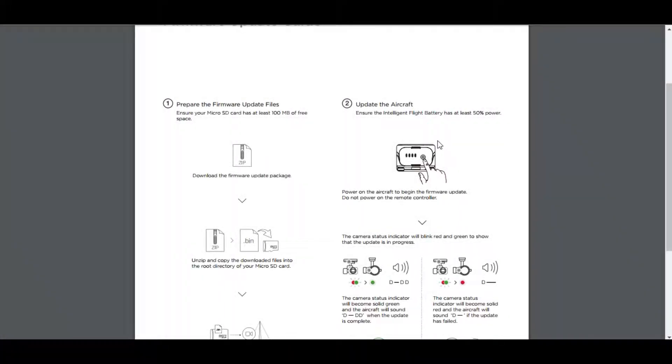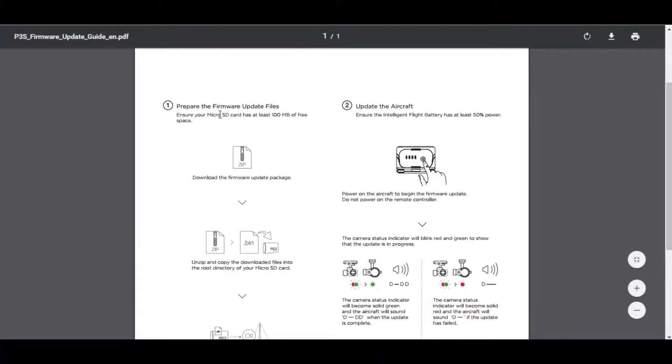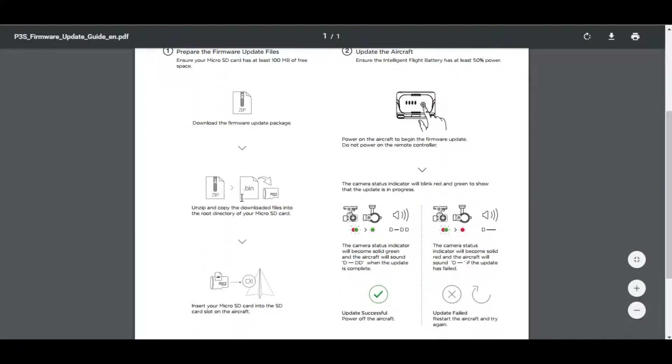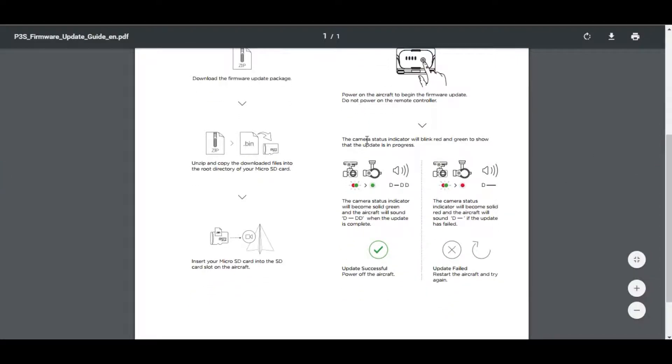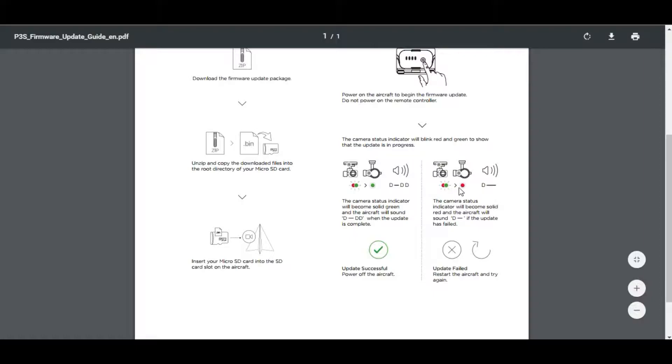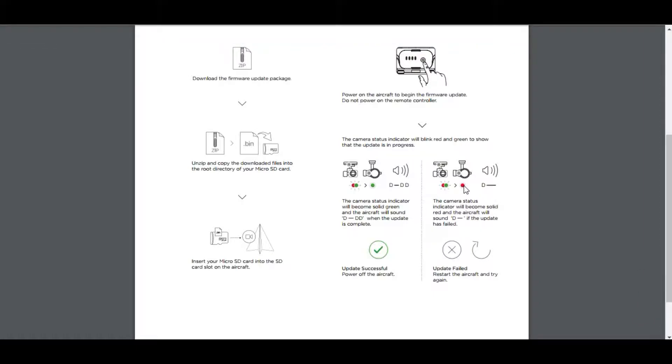Now according to the manual, prepare the firmware, put the firmware in, which you would have seen us put into the SD card slot of the aircraft, and then power on the aircraft. The camera status indicator will blink red and green to show that the update is in progress. During the update, the camera status indicator will become solid green and the aircraft will sound beep beep beep when the update is complete. If the update is not complete, you'll see a red light, a solid red light, and then a long beep.